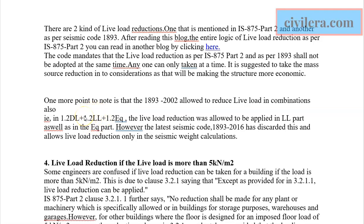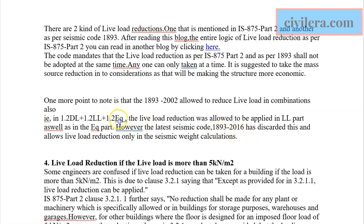However, IS 1893:2016, the new code, has omitted that relaxation. It does not allow you to reduce live load within this load combination. You must take the full live load in the combination, and apply the reduced live load only in the mass source. IS 1893:2016 is therefore more stringent in this regard.